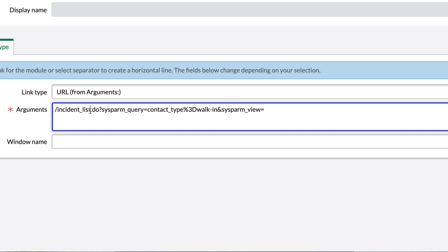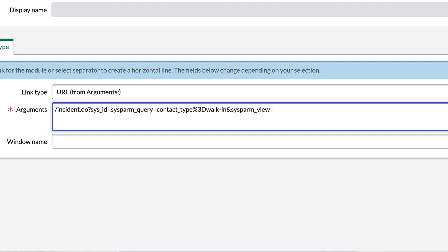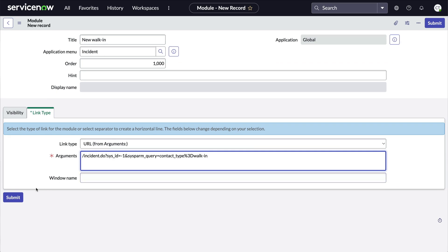Next, we get rid of _list so the system opens a form and not a list. After the question mark, we'll tell the system to create a new record by putting in sysid equals -1, and an ampersand to separate the URL parameters sysid from sysparm_query. Next, we remove the sysparm_view parameter altogether, and finally, submit.